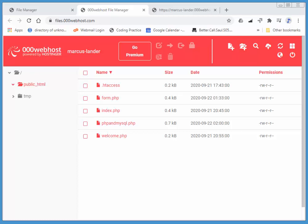Hi there. In this screencast, we'll display all the data from our customer database in a new document.